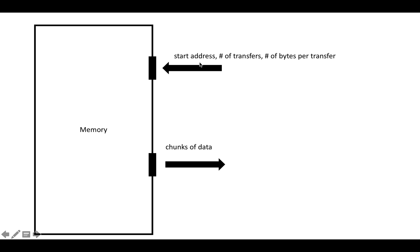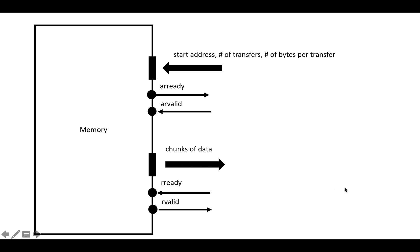AXI includes on all of its channels ready and valid signals. On the read address channel, the ready and valid signals are ARREADY and ARVALID. On the read data channel, it's RREADY and RVALID. This AR is just a prefix, and they're just used to create unique names and group things on different channels.